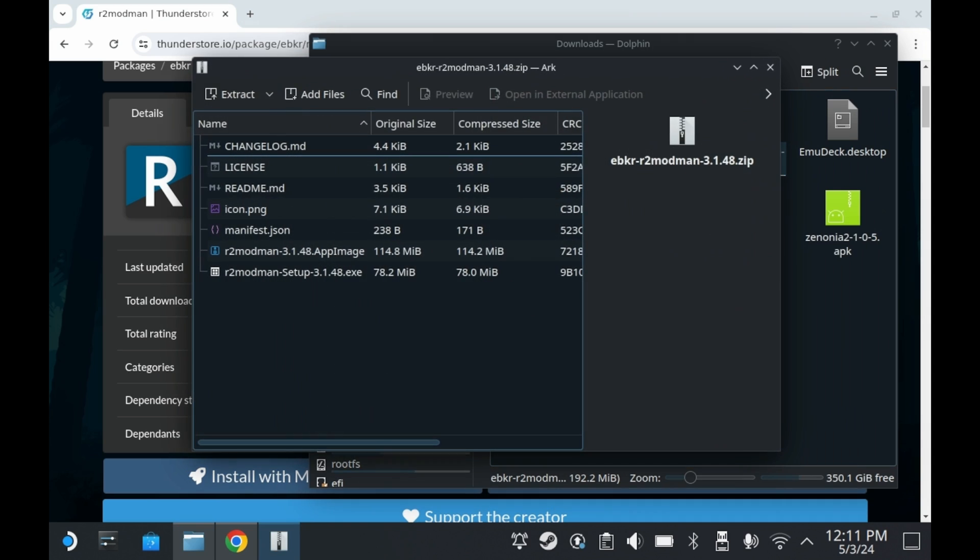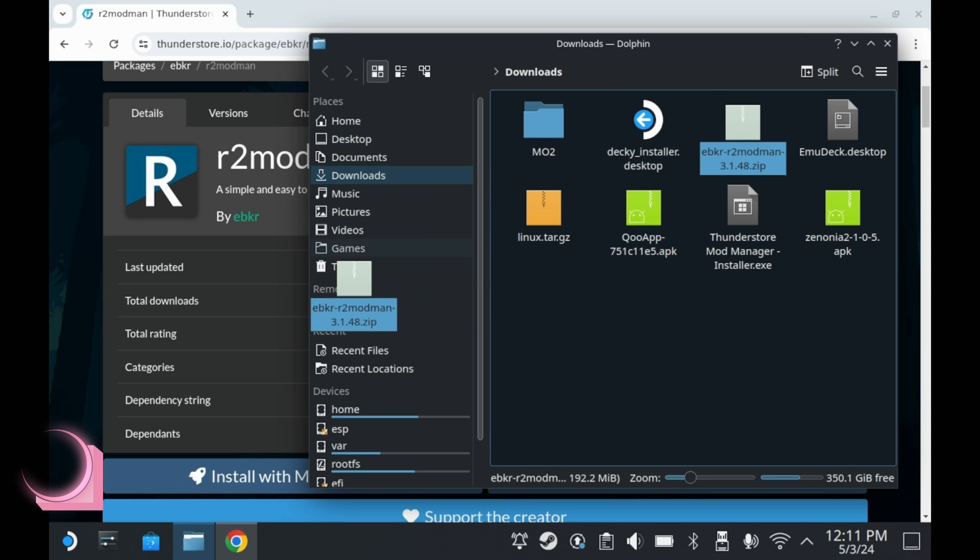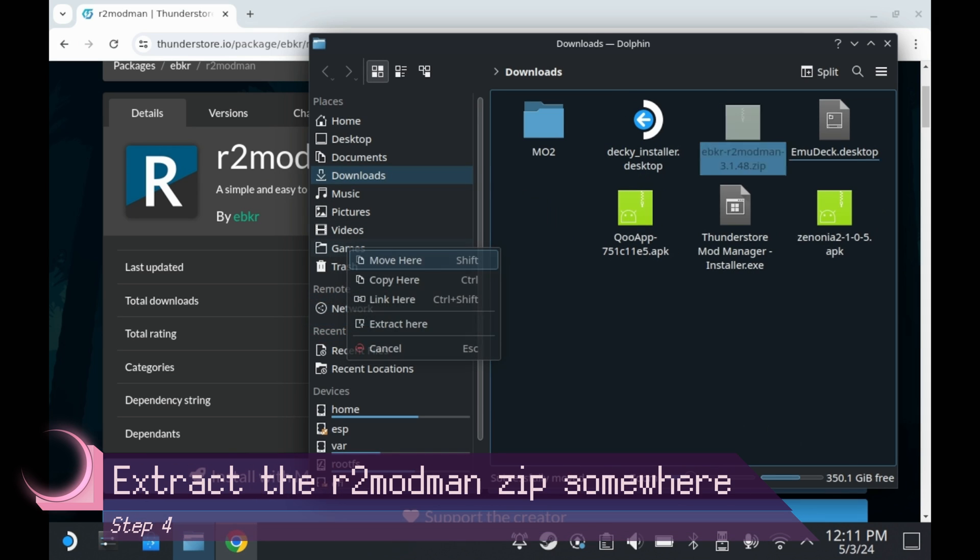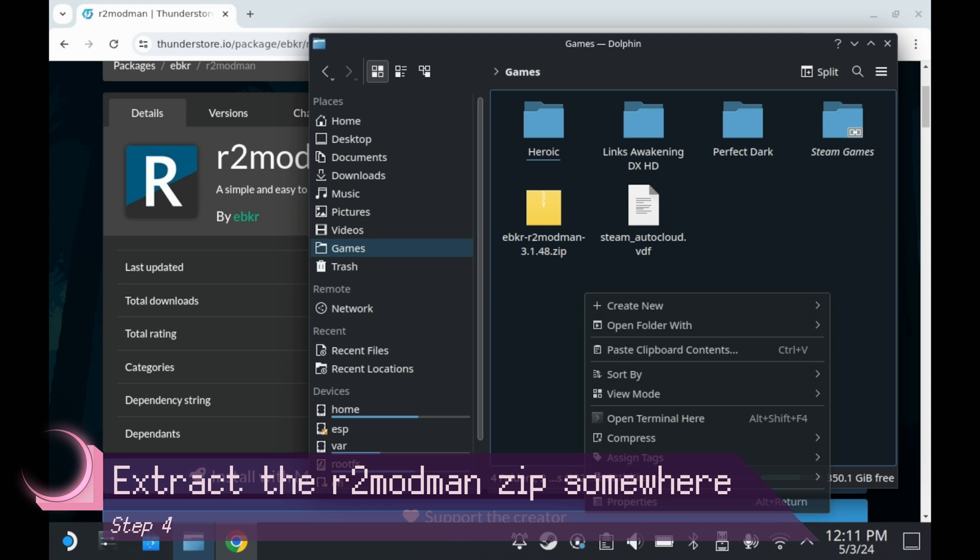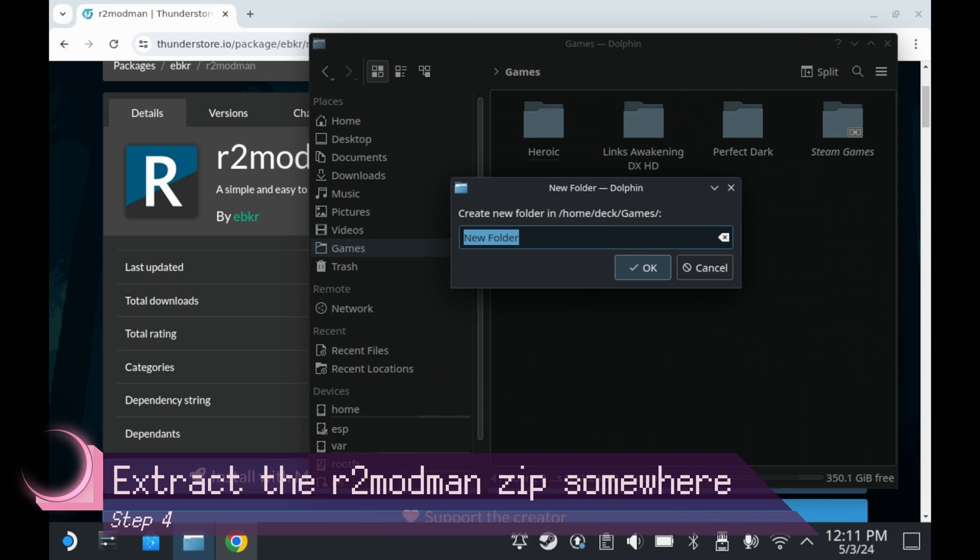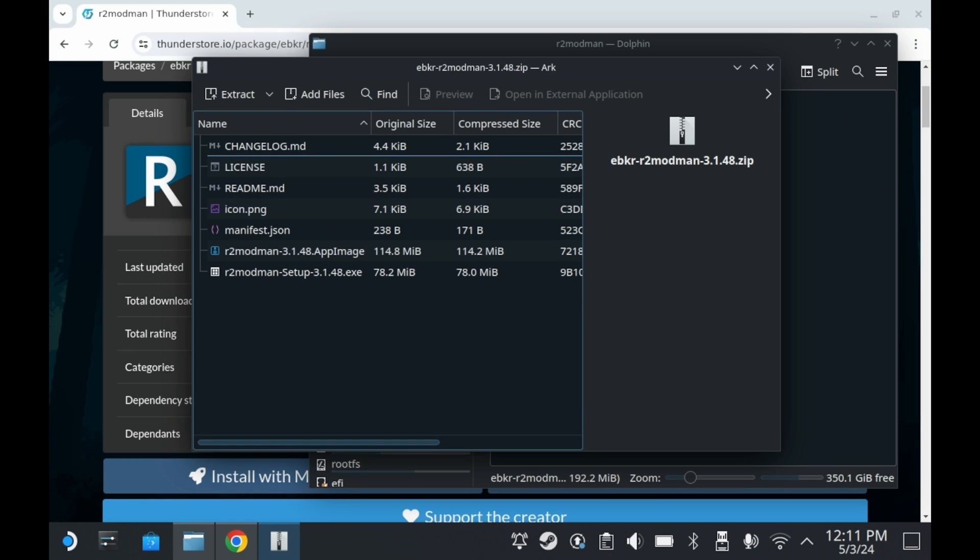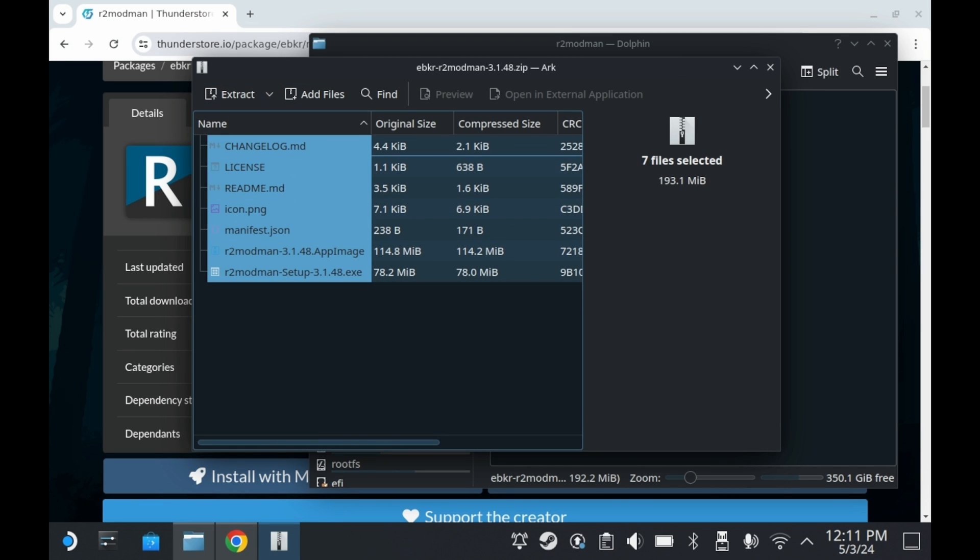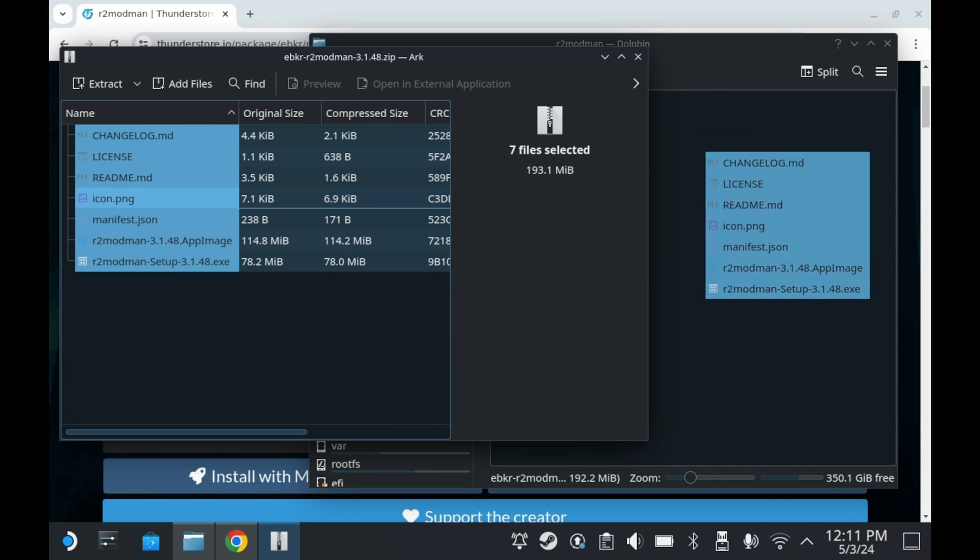If you download this from ThunderStore, it'll come in a zip file with a bunch of different files, including an app image and a .exe file. You'll want to extract all files somewhere. In this case, I'm going to put it in the games folder on my SSD. So we're just going to make a brand new folder for it called R2 Mod Man. So now that I've got my folder set up, I'm going to extract all of my files to this R2 Mod Man folder right here.